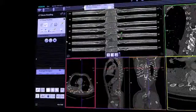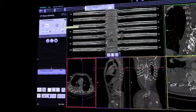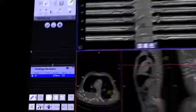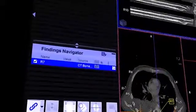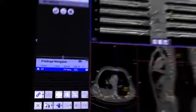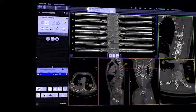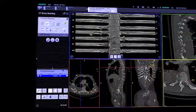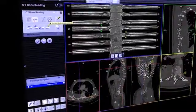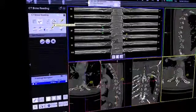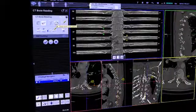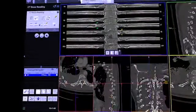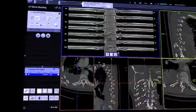As you assign a marker to the fracture, the corresponding information is automatically stored in the findings navigator for your final report. Apparently, the patient suffered multiple rib fractures. The lesion auto-zoom lets you focus exactly on the anatomy in question. In addition to simply scrolling through the axial slices, you may navigate along the ribs, as the system has calculated a center line for each rib.